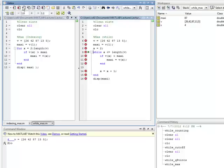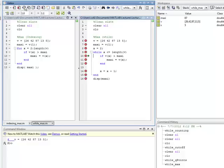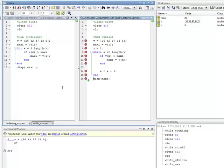X gets incremented again. Back to the top: x equals 4. Is v indexed at 4, which is 13, greater than 87? No — skip down to the increment. X now equals 5. Is 5 less than or equal to 5? Yes — that's also the length of v. Is v indexed at 5, which is the value 5, greater than 87? No. Increment: x becomes 6. Back to the top: is 6 less than or equal to 5? No — exit the while loop. Display maxi, which is 87. That's the execution.